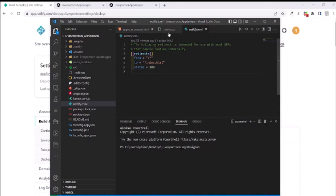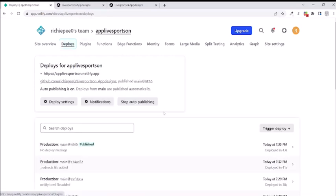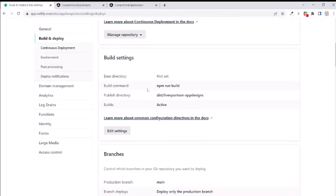The most important thing is even if you add these files, if you're still not getting it right here in the build settings - you go to Deploy, Deploy Settings - if you're not getting it right here, you're going to keep getting this 404 page not found.